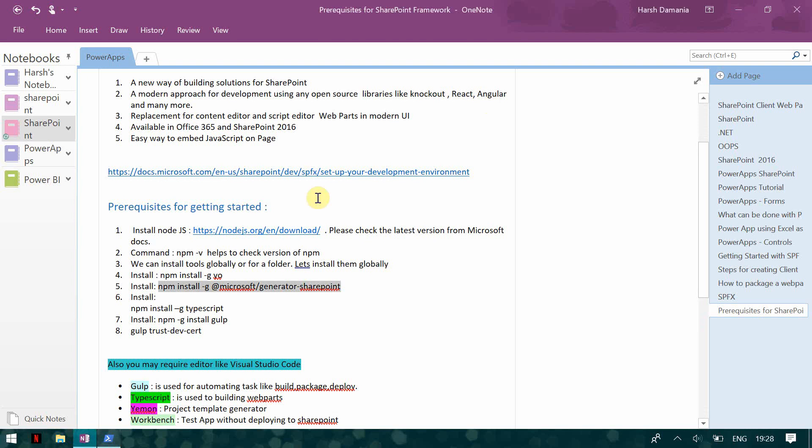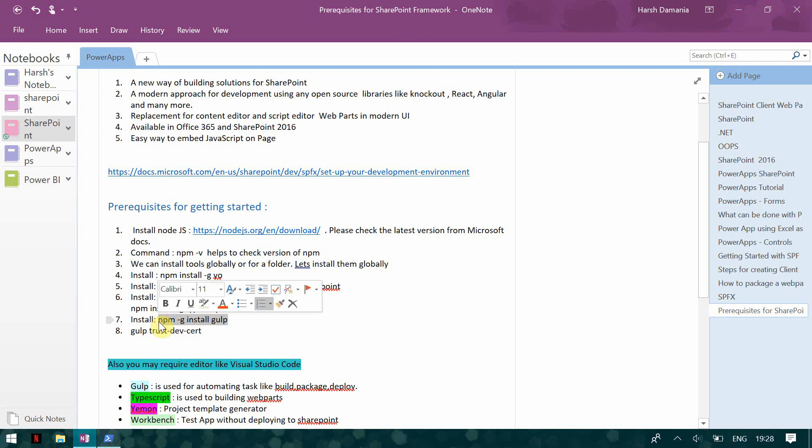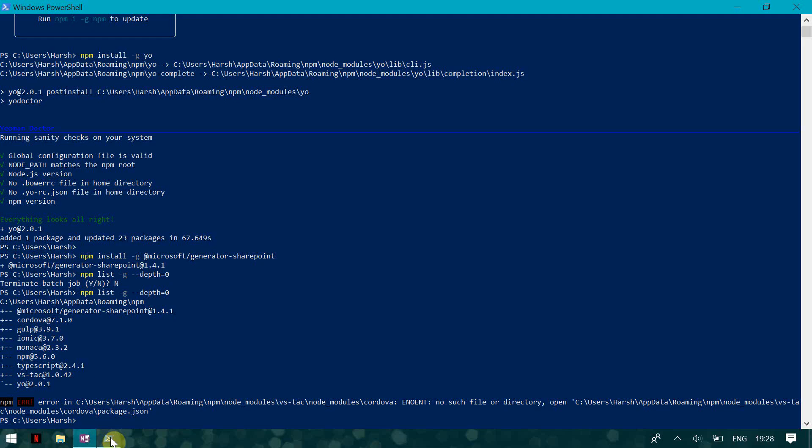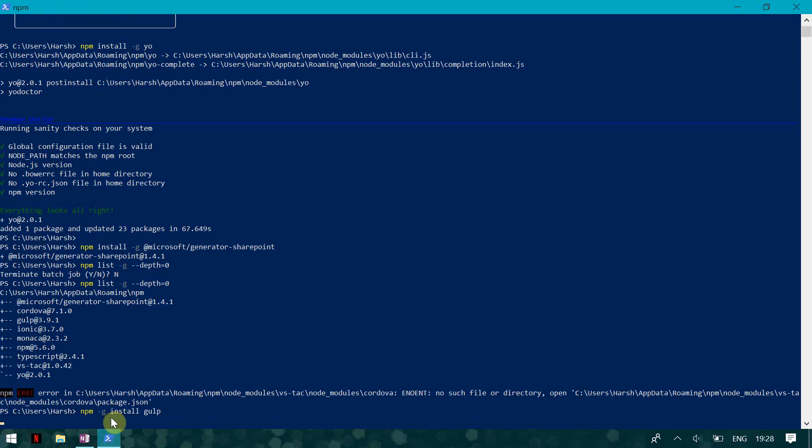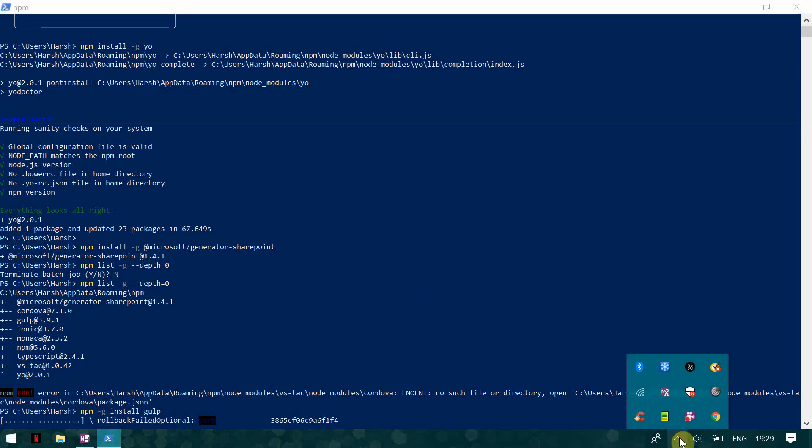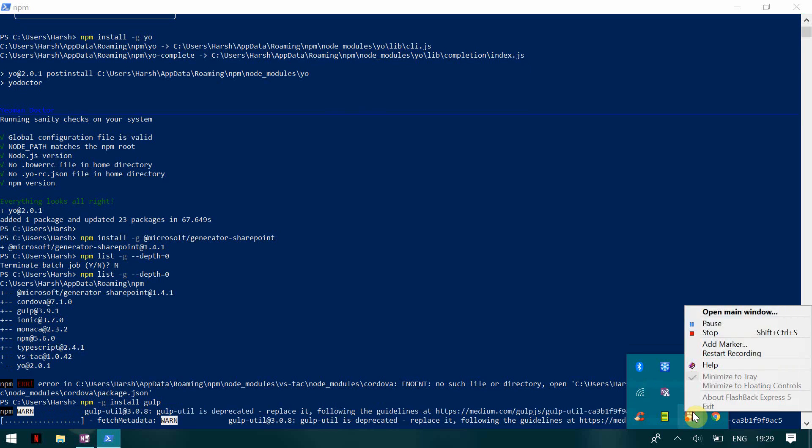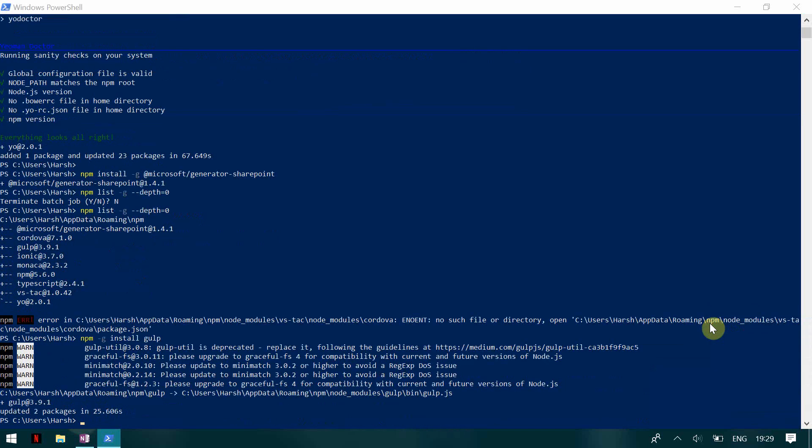So here you can see I have a command for installing TypeScript. Similarly, I'm going to install gulp. I've already installed TypeScript. I'm not going to do that but I will show and install gulp. So again, it is going to install the gulp for us.